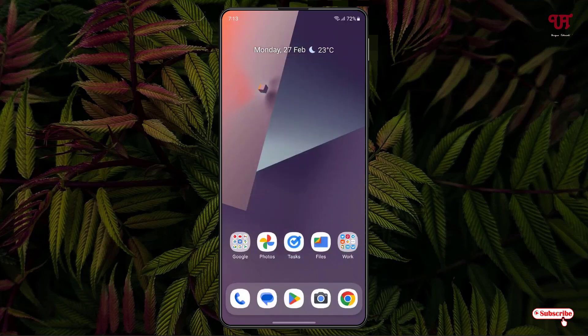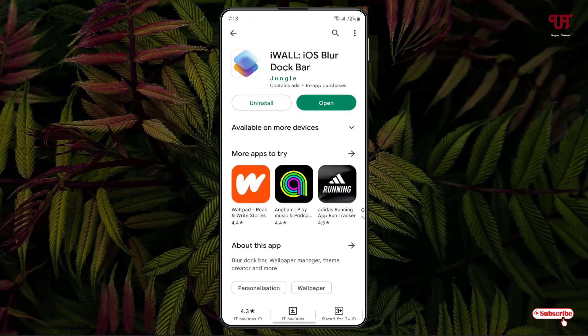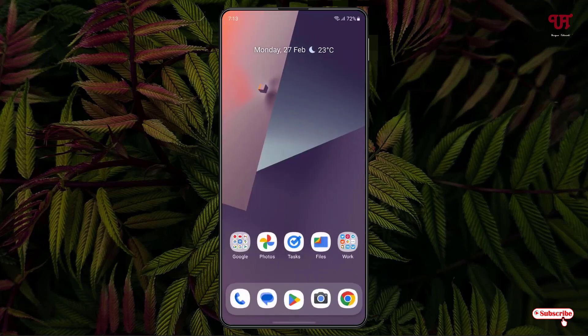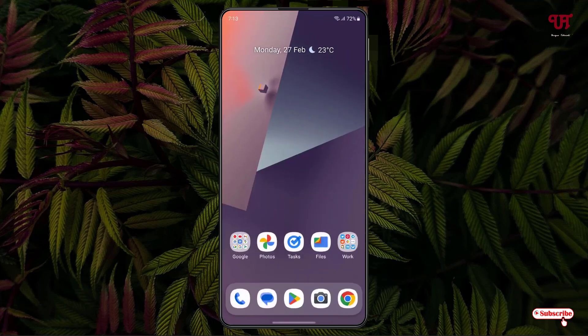Now you can see here. Let's open one application and if you minimize it you can see the dock bar is applied.